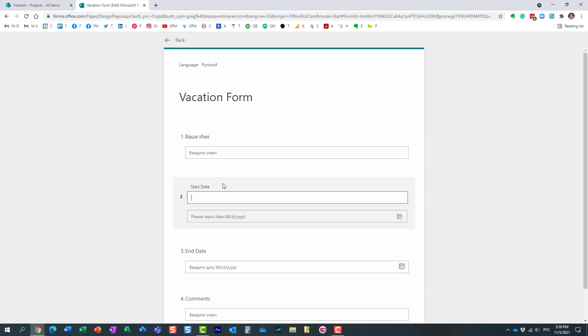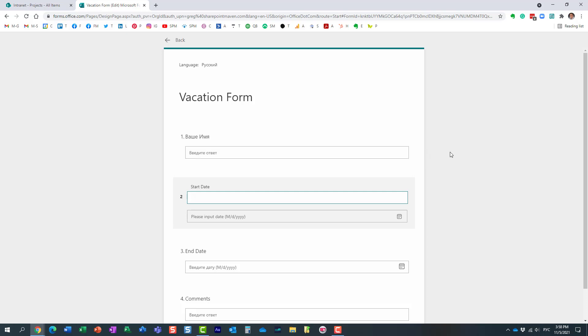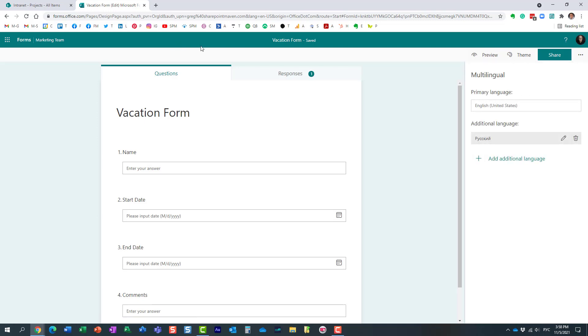You get the idea. I'm not going to waste your time and translate each and every field. But as you can see, this is the Russian translation of the name field. So that's essentially what you need to do for all the fields.